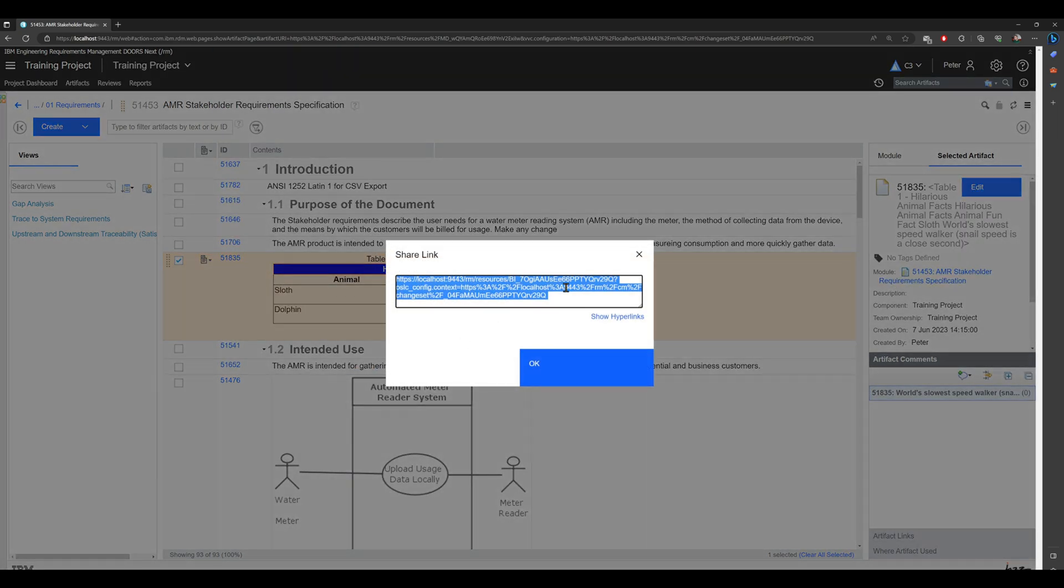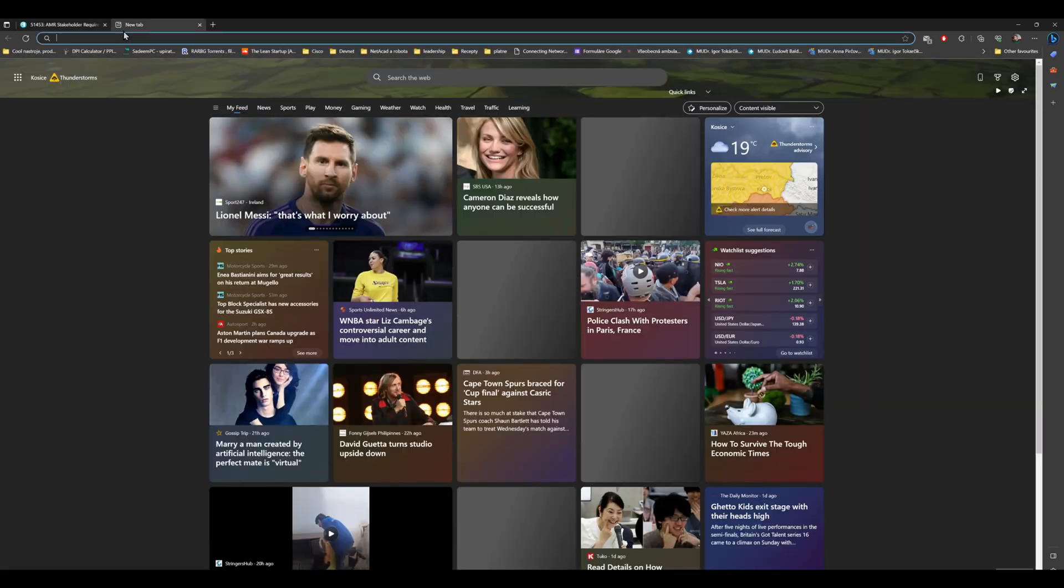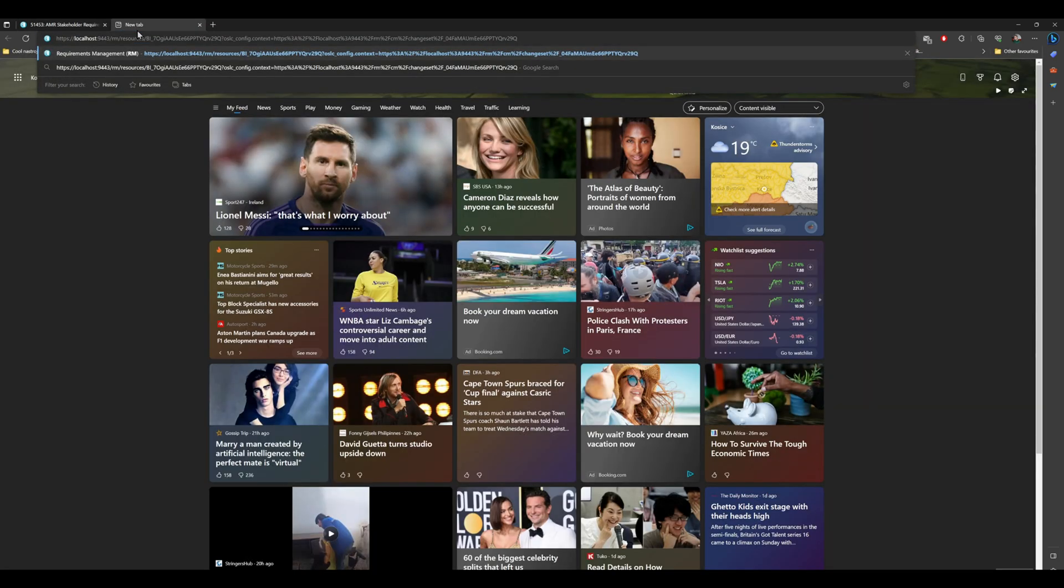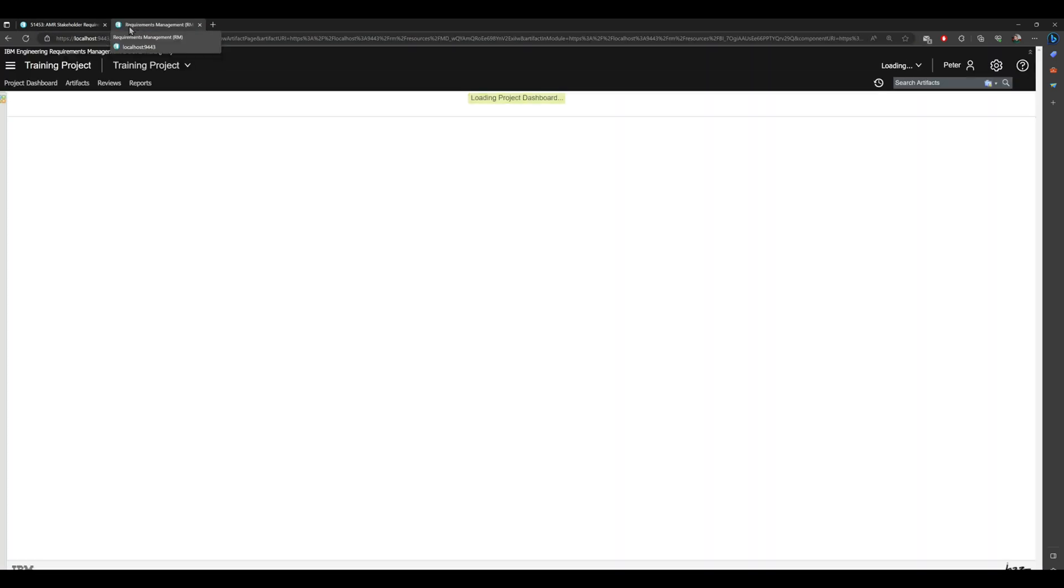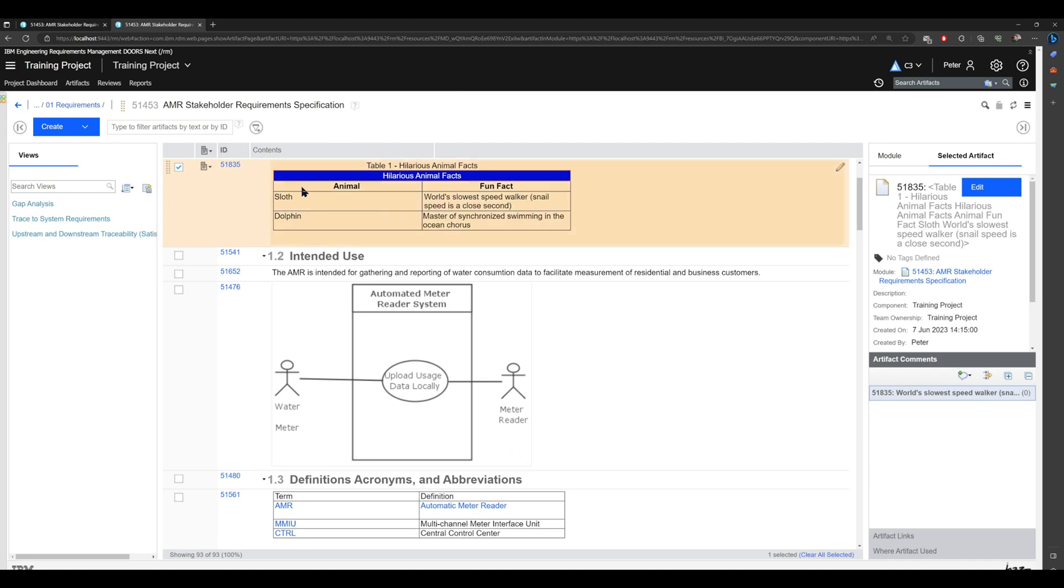To do this, you can click here 'share link to artifact' and just copy it. I will go to a new tab, and you see I am brought directly to this artifact.